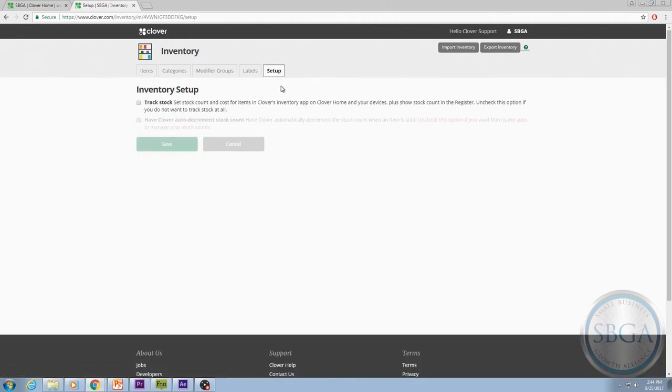From the Setup tab, you should see two checkbox options. The first is Track Stock. Selecting this option will enable you to enter stock amounts connected to corresponding inventory items.